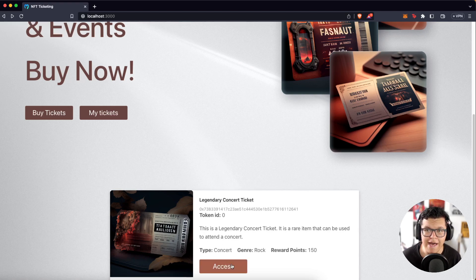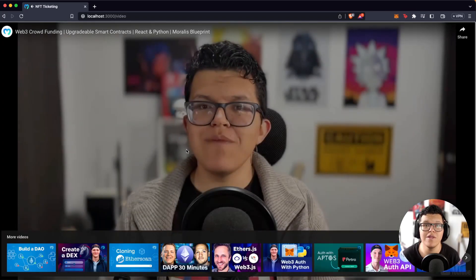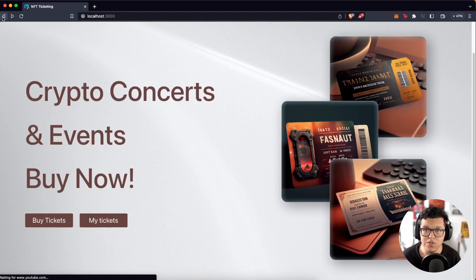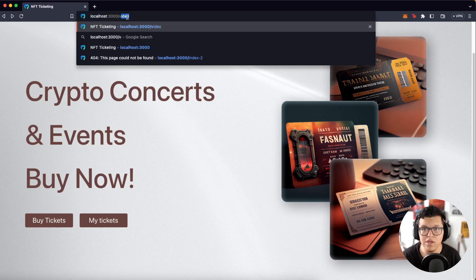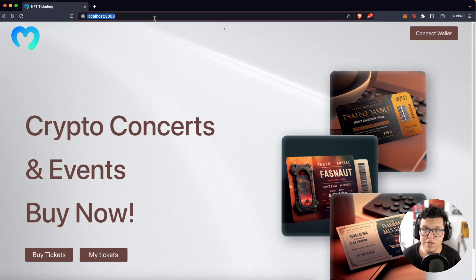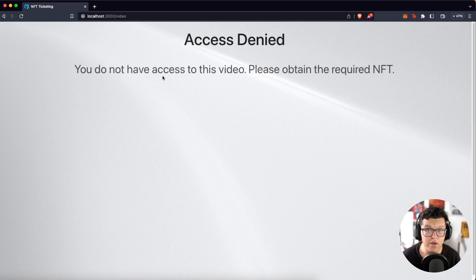But here we have a button called Access. If we click here, we are going to instantly get redirected to a YouTube video for our latest Morales blueprint. This is an already public video, but you can use here any other video, content, or streaming you would like to add for your users. The important part is if I return to the main page, reload, and try to access the video tab, I'm going to get this access denied — you don't have access to this video, please obtain the required NFT. The reason is because I haven't connected the wallet on the reload, and it means just the wallets which have ownership of these NFT collections are going to be allowed to access this part of the web page. So if you want to learn how to do this, keep watching because we are just getting started.